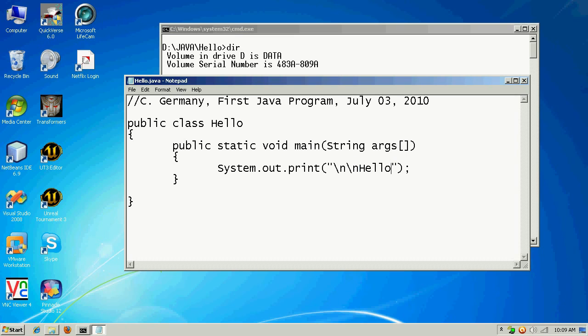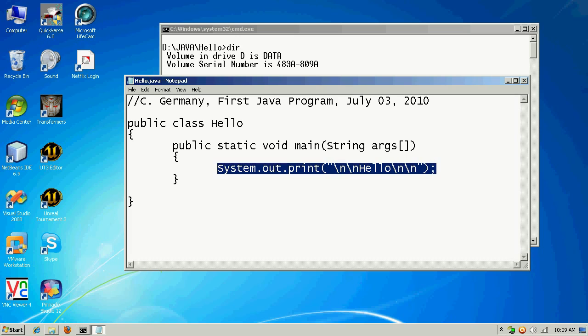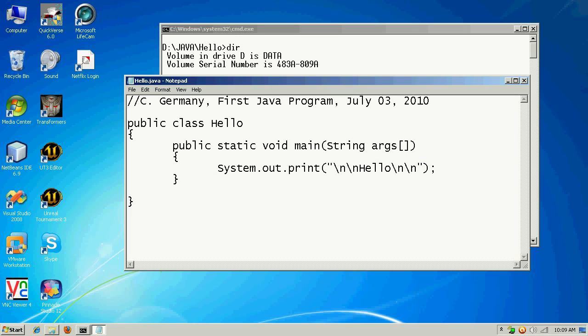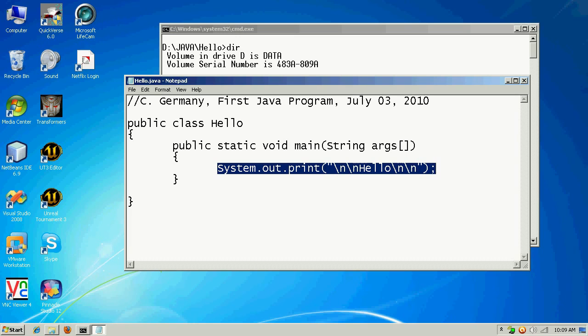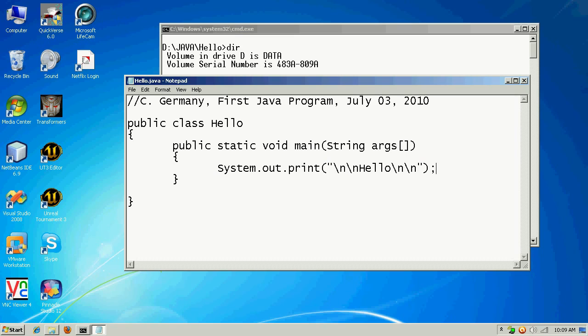A backslash n is known as an escape sequence, and that just tells the computer to add a carriage return or a line feed — drop down a line. So we have: drop down a line, hello, another escape sequence, drop down a line, drop down a line — two more lines. And this is known as a statement or a line of code.